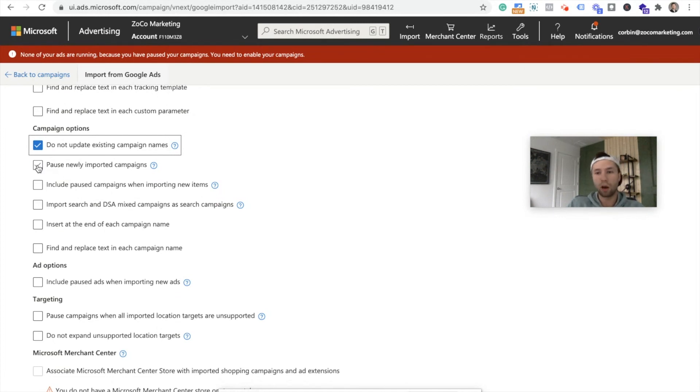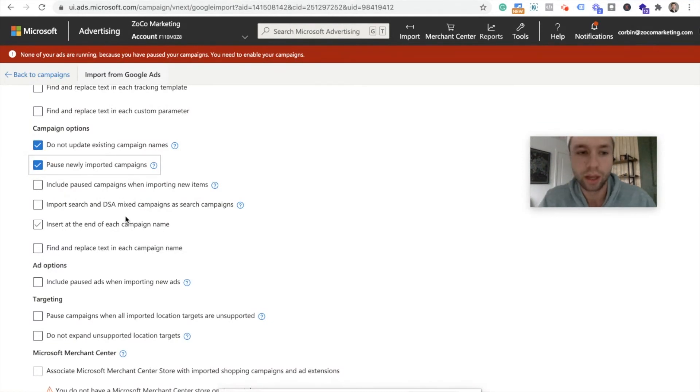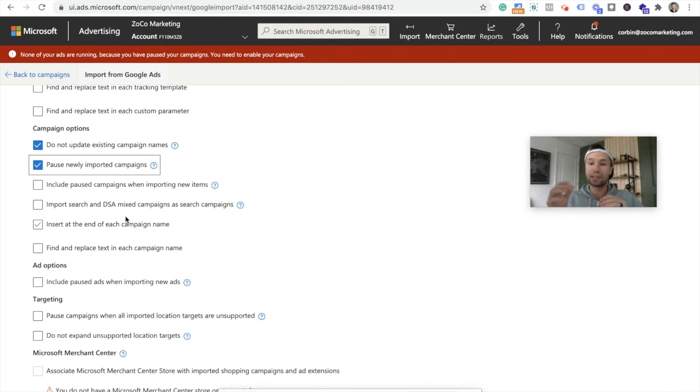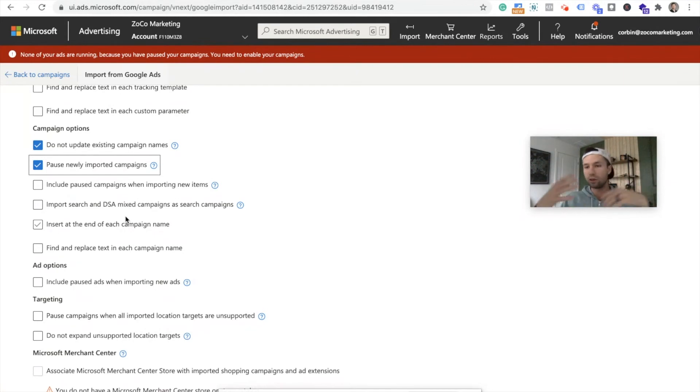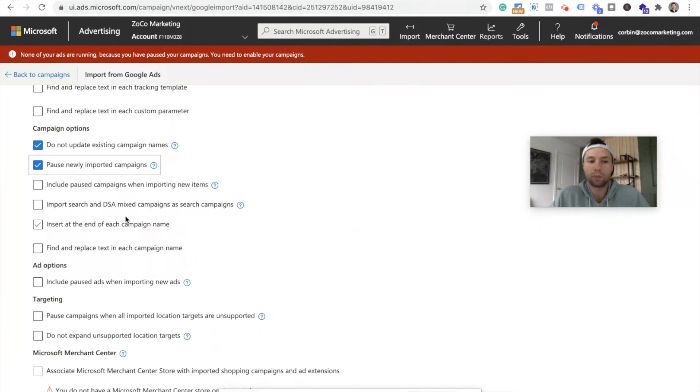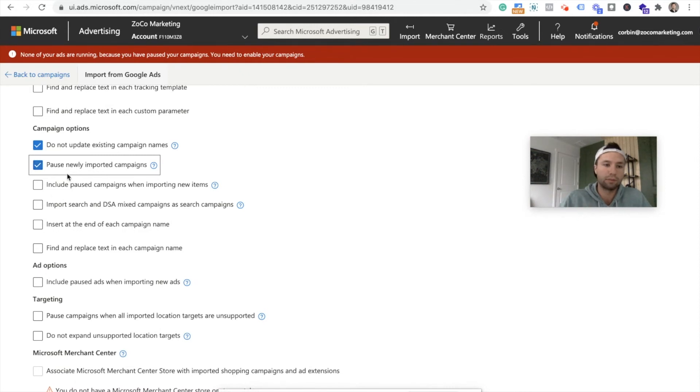Do not update existing campaign names. I don't want them to update existing campaign names. Pause newly imported. So this is one that I always, pretty much always do. I do pause newly imported campaigns. It just gives me a second to go through and double check all the settings inside of Bing before it starts running. If you have a massive account, this might be super helpful for you. If you only have one or two, it's maybe not that big of a deal, but I typically leave this. I have them paused when they're imported so I can double check all the settings.